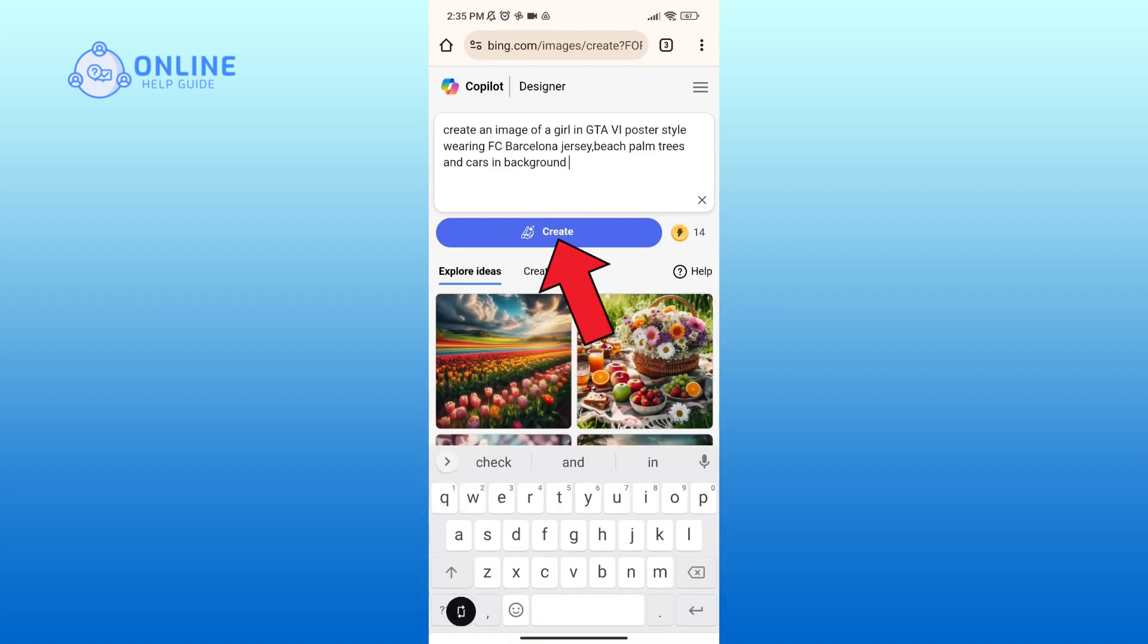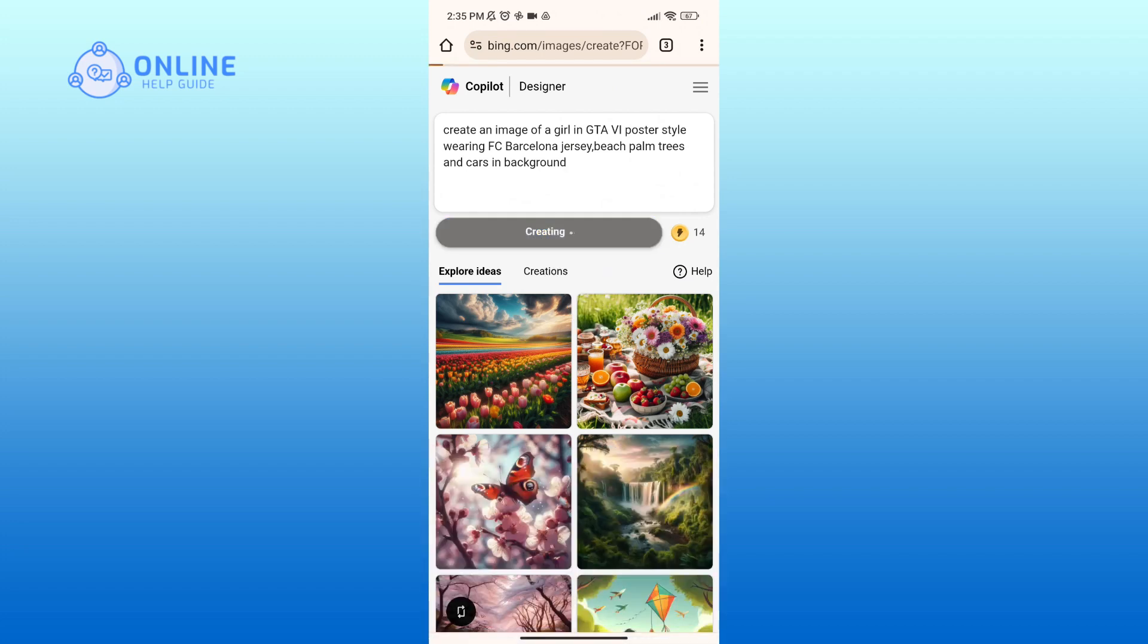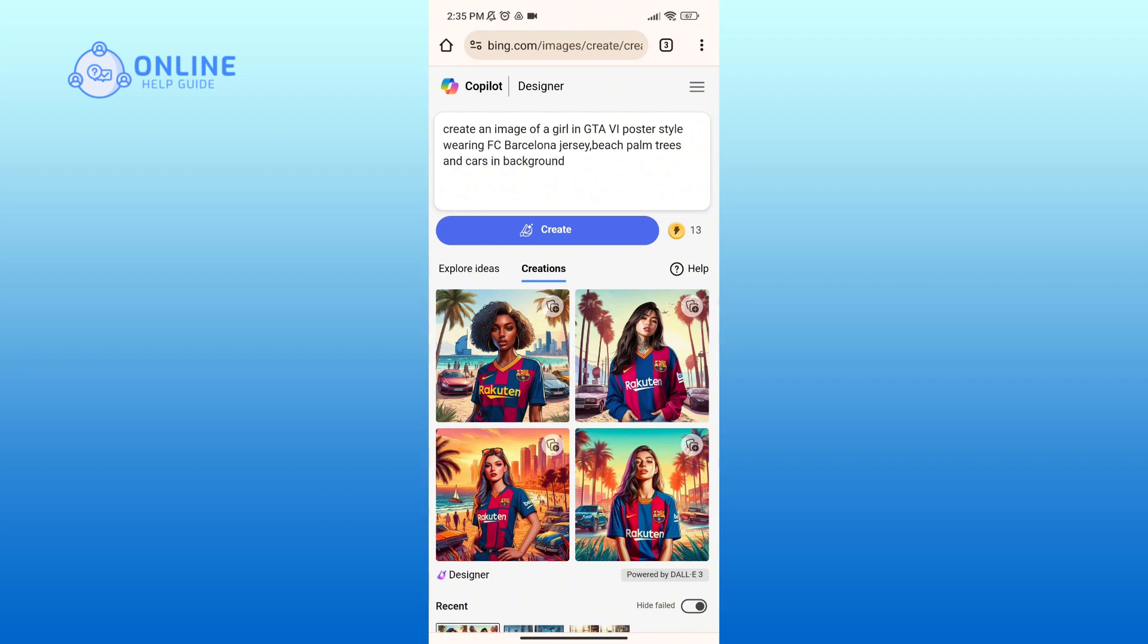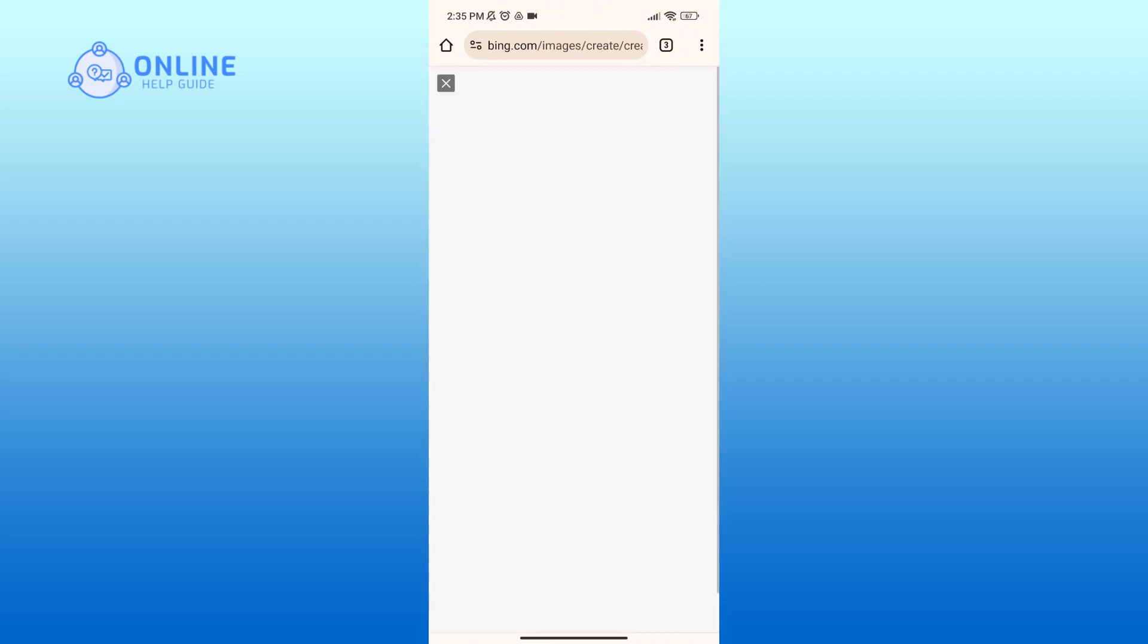Then tap on the Create option. Now tap on the image to preview.